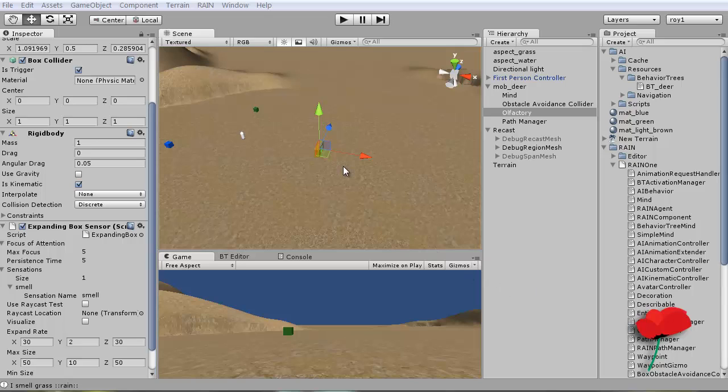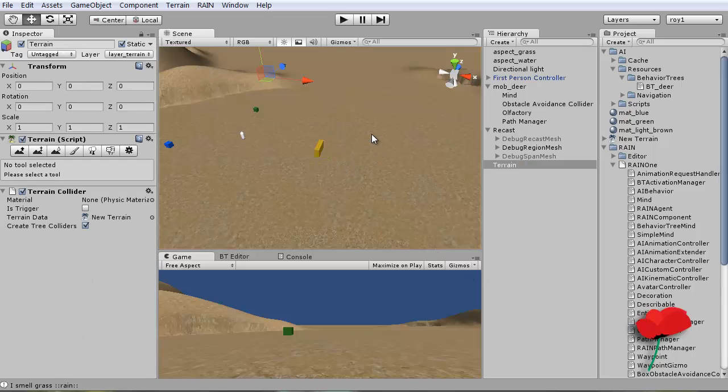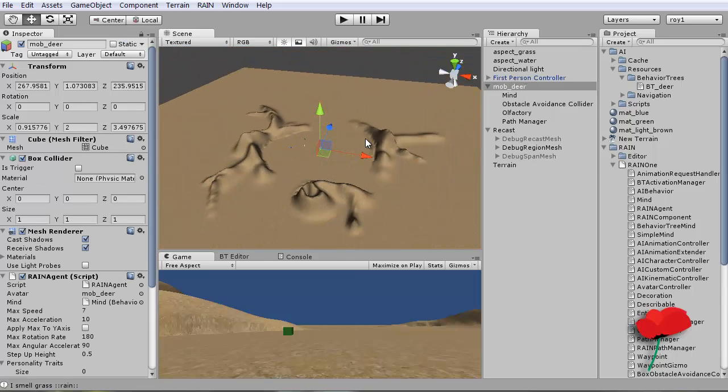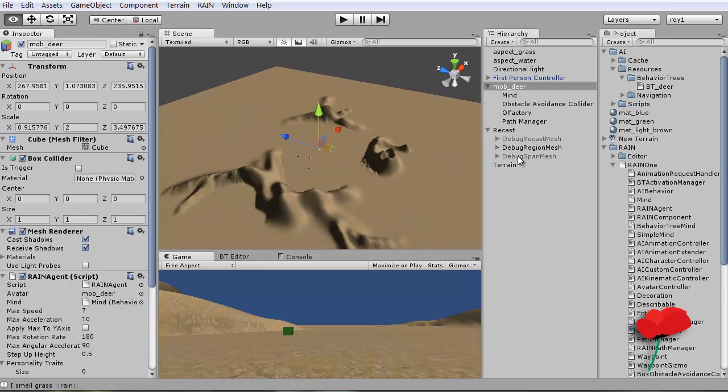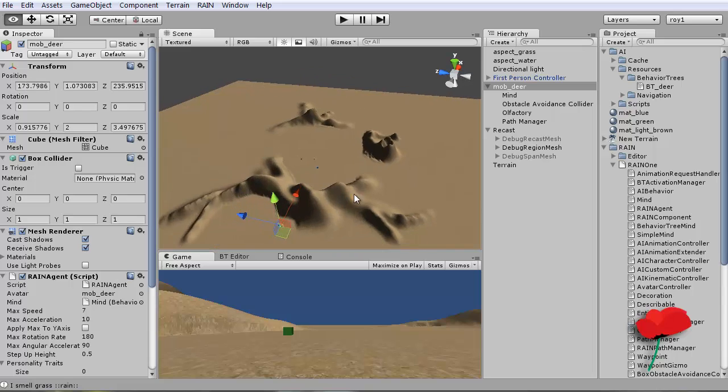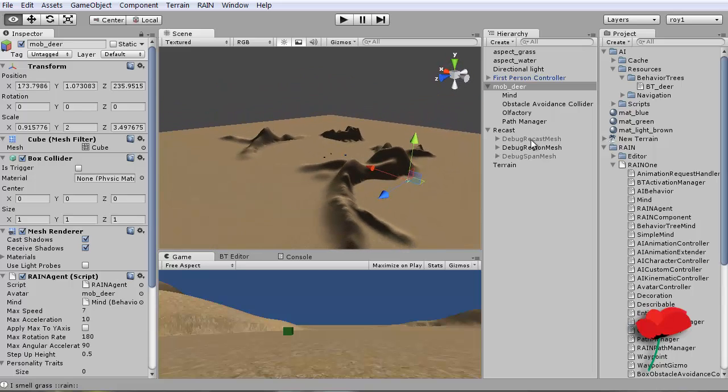Right then, it's the final video for this week. I'm going to get my deer and stick him over here around the back of this cliff.